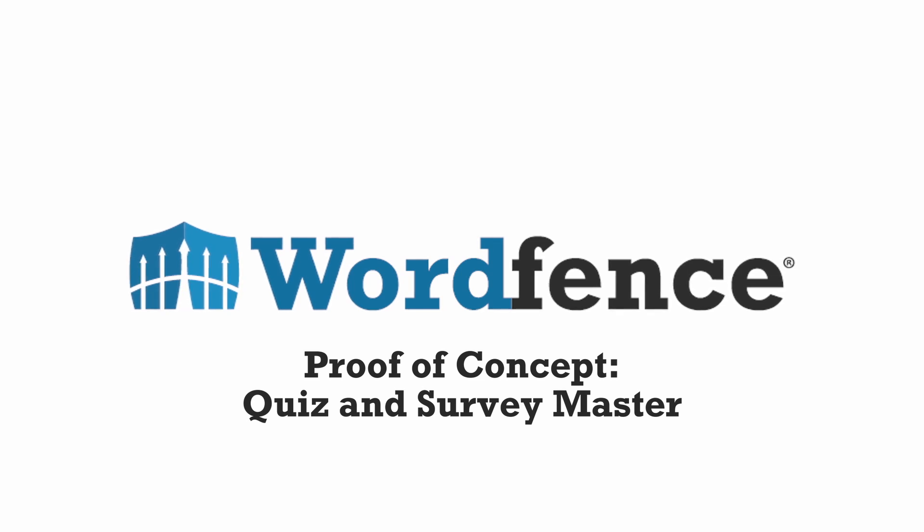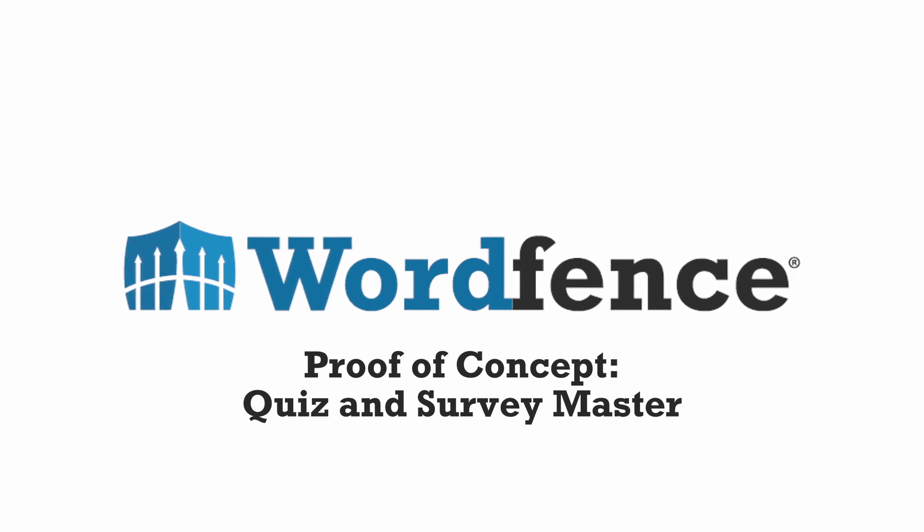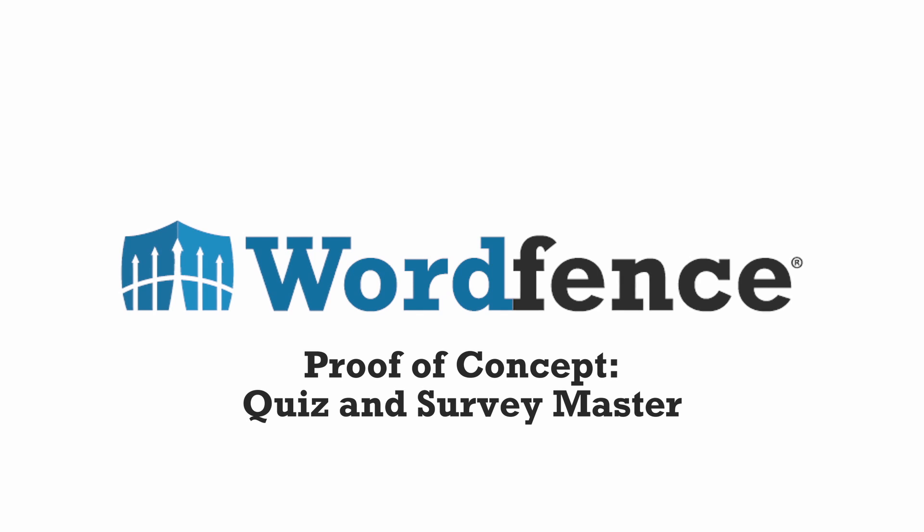Hi, everyone. My name is Chloe. I'm a threat analyst at WordFence, and today I'd like to walk you through the exploitation of the two vulnerabilities that we discovered in the Quiz and Survey Master plugin.